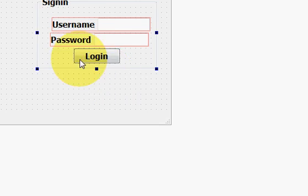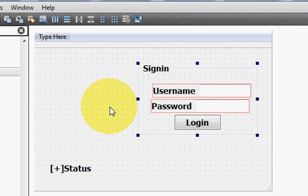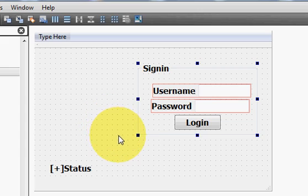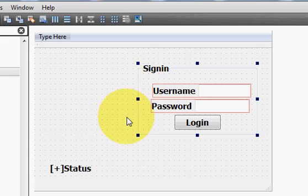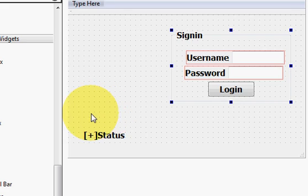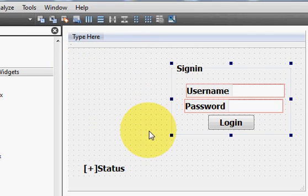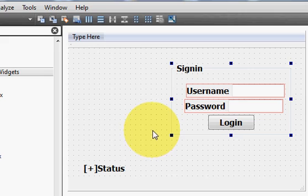Hello guys, welcome. In this video I will show you how to add an image or a picture in your Qt GUI application. Right now our form or window looks like this, and I want to add a picture here in this area so that my login looks much more professional or much better.